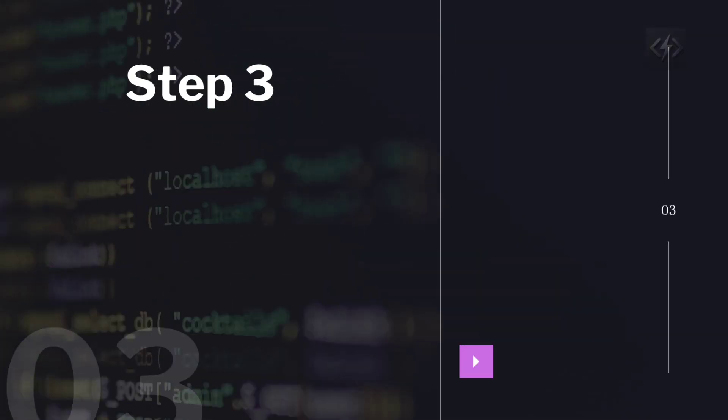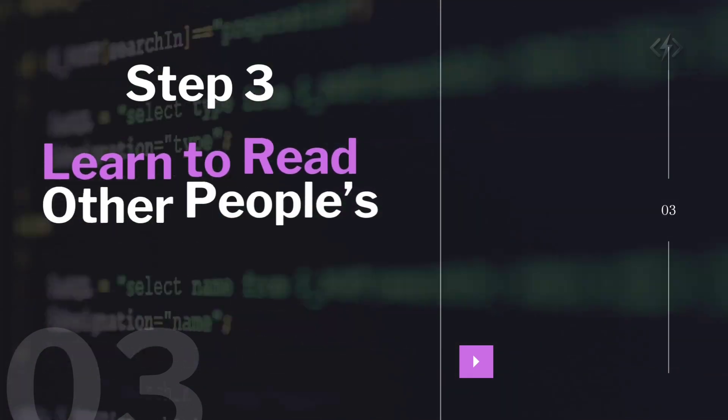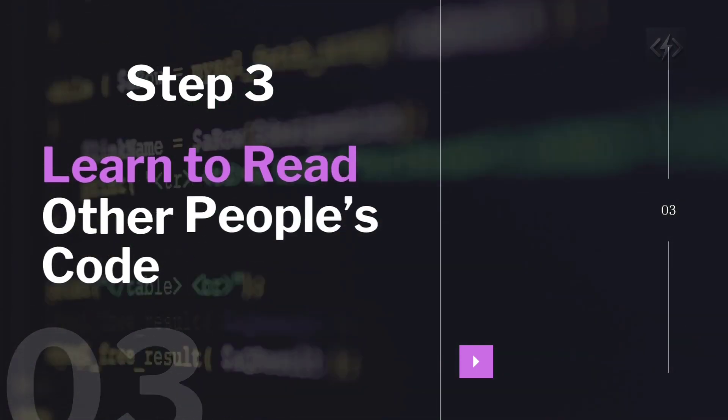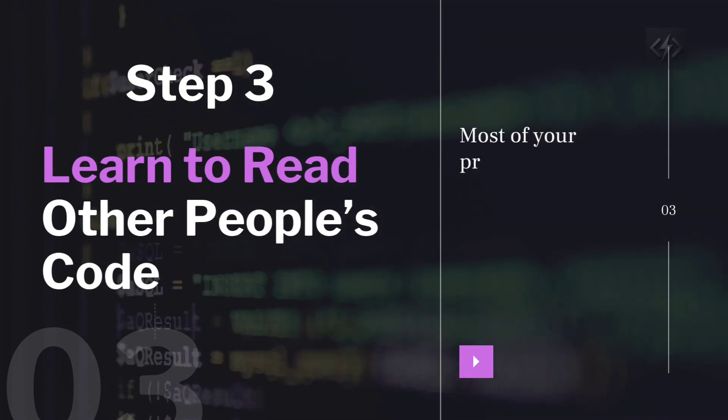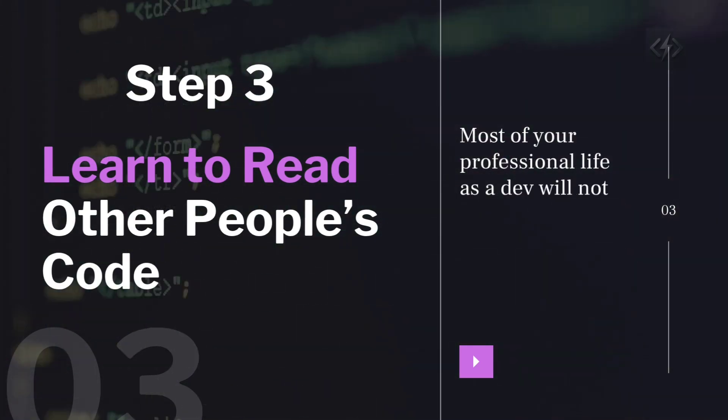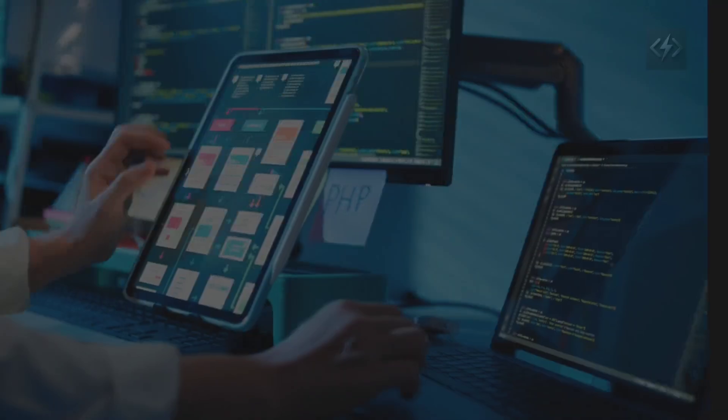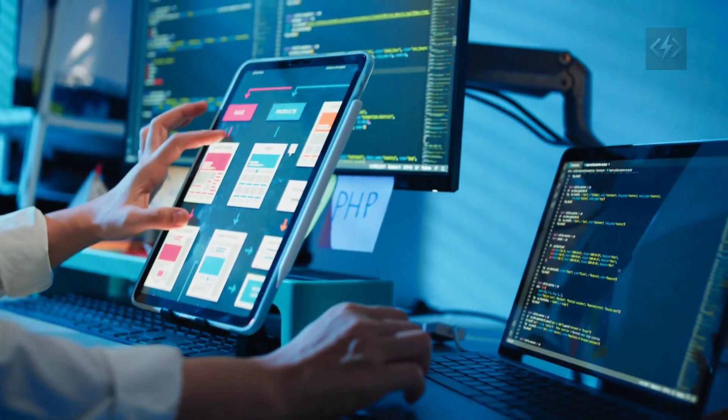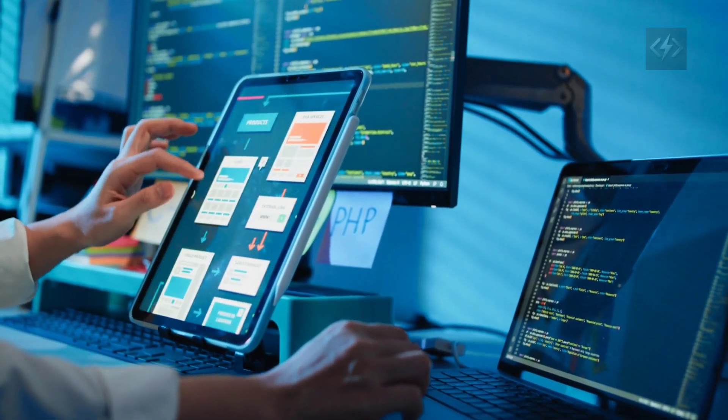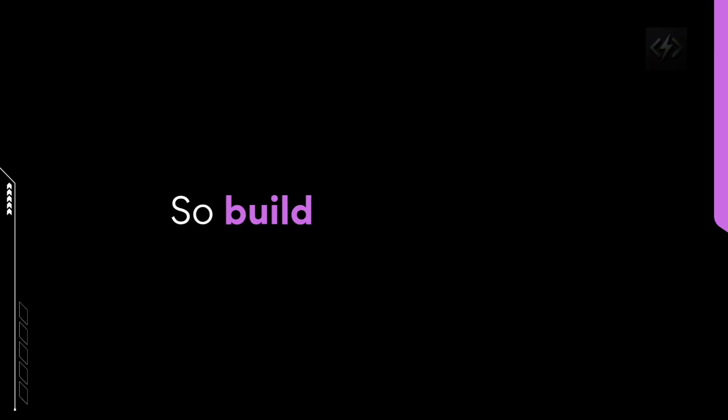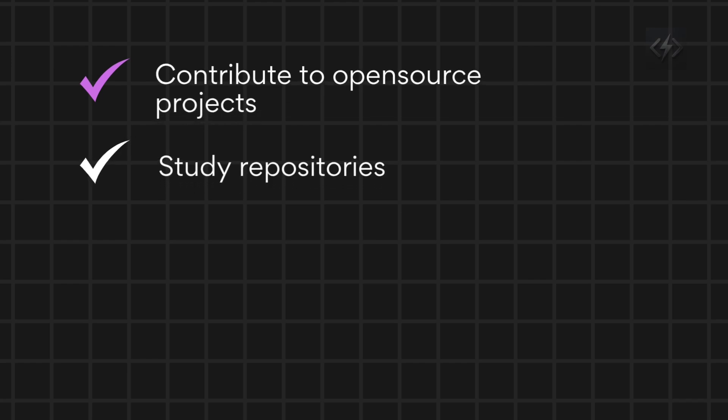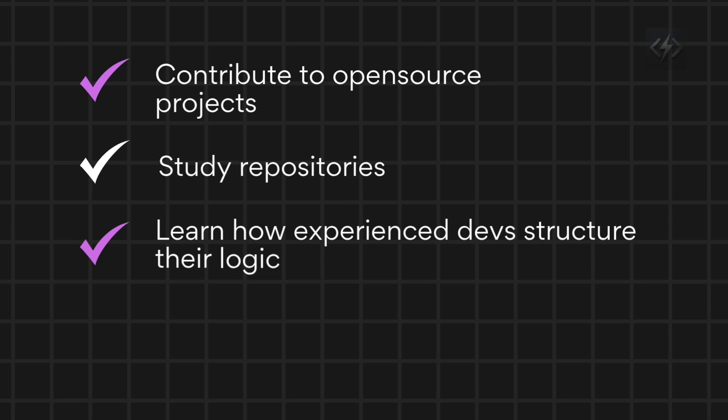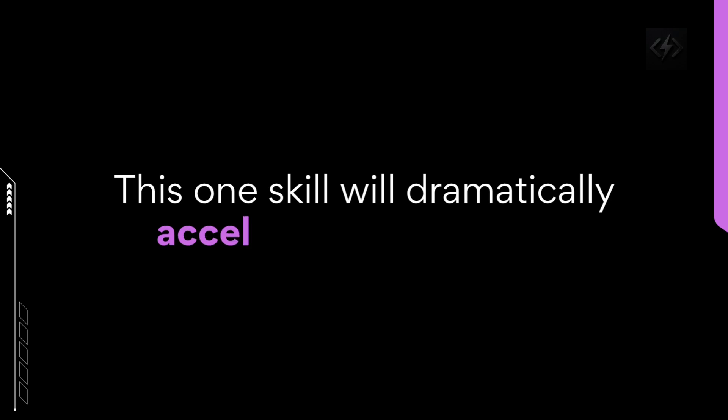Step three, learn to read other people's code. Most of your professional life as a dev will not be spent writing new code. It'll be spent reading, understanding, and fixing existing code. So build this skill early. Contribute to open source projects. Study repositories. Learn how experienced devs structure their logic. Write clean code and comment effectively. This one skill will dramatically accelerate your growth.